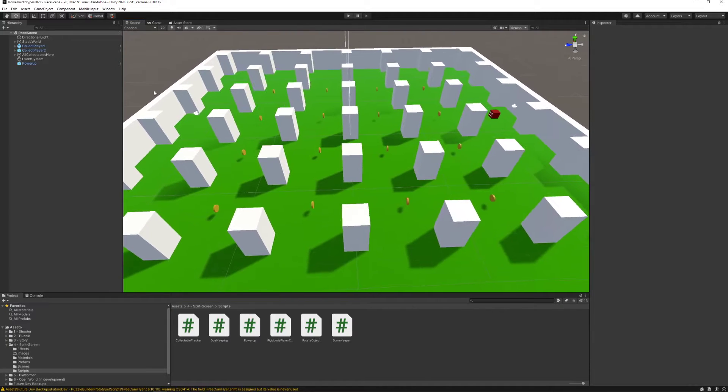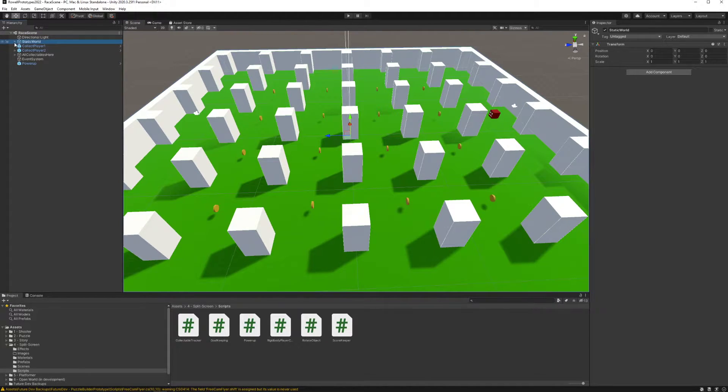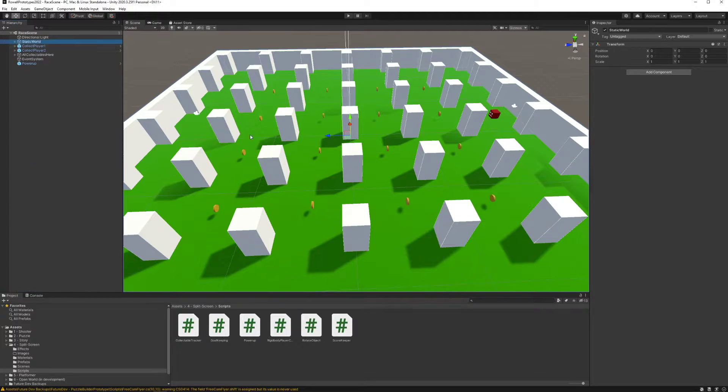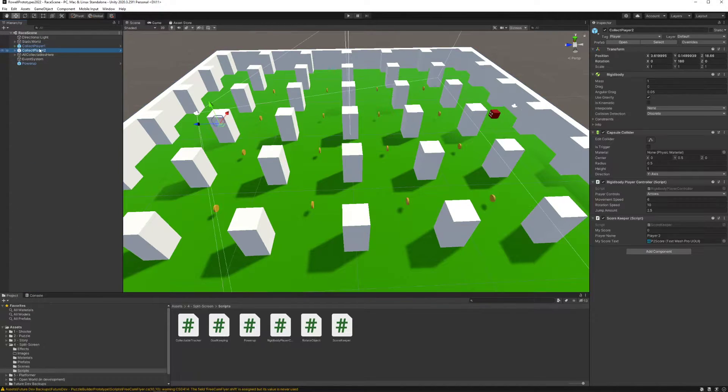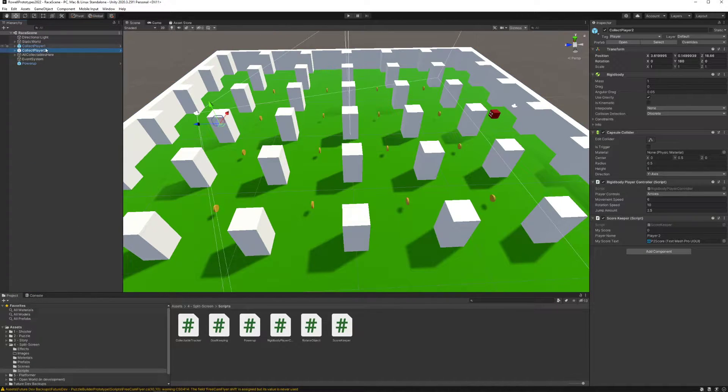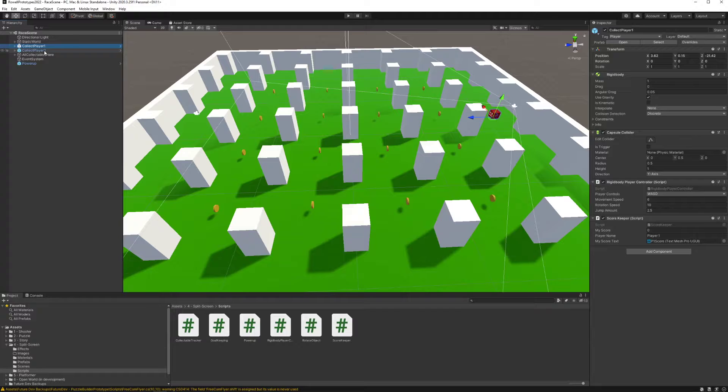What tools do we have to create these experiences? Well, first as always we have a light, and then we have this world which includes all of the cubes and all the things that make it up, and then we have our players which are very similar to our soccer players.